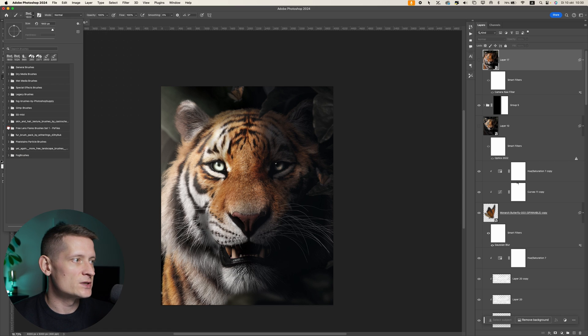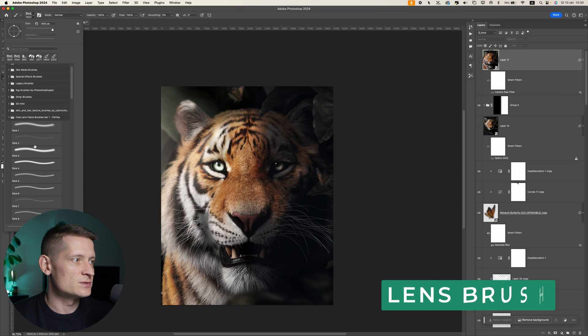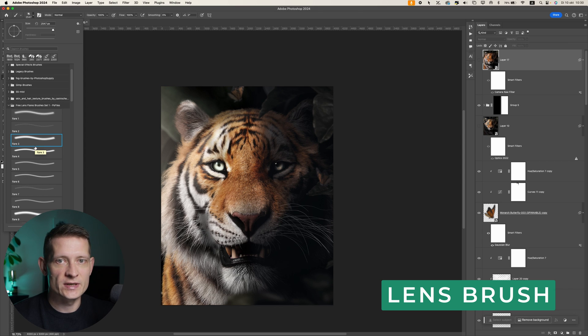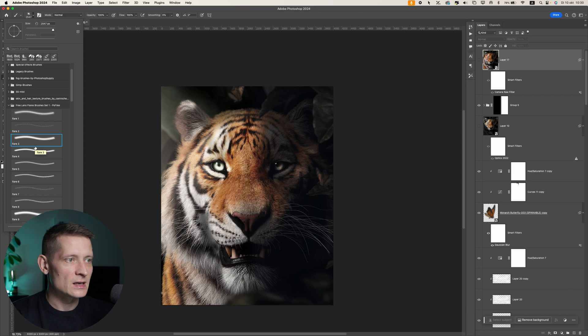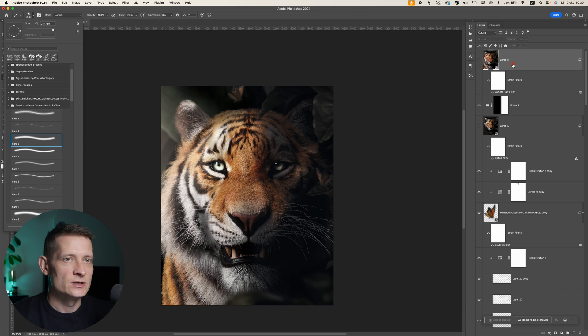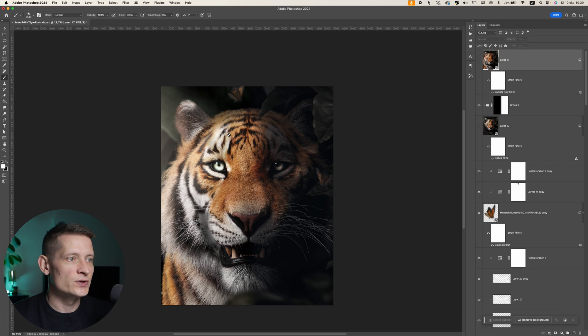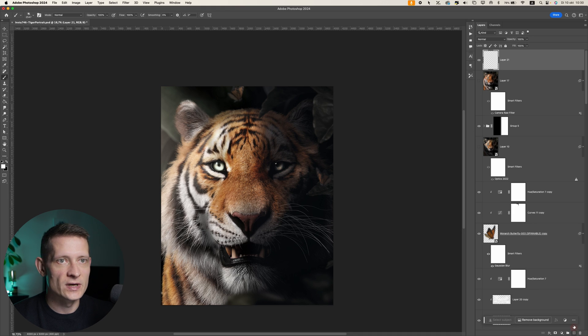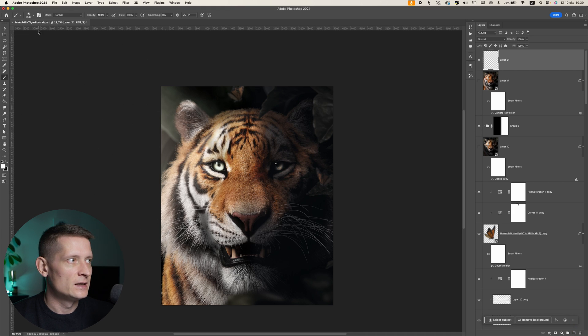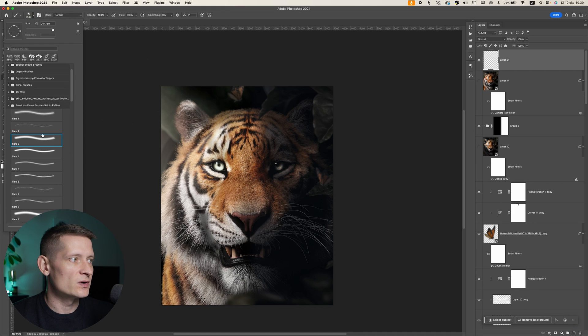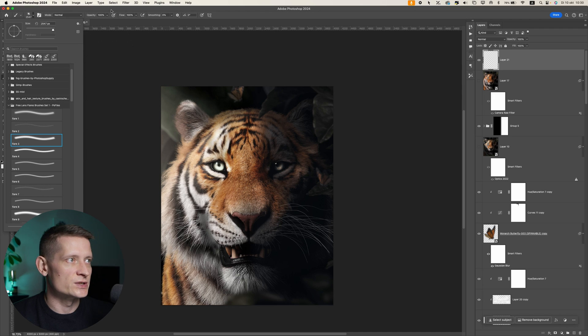So first I'm going to show the lens flare brush. This one is really cool if you want to create some light effect on your photo, like some kind of lens flare. How I would use this is I would create a new layer on top of my design and then select one of these lens flare brushes.